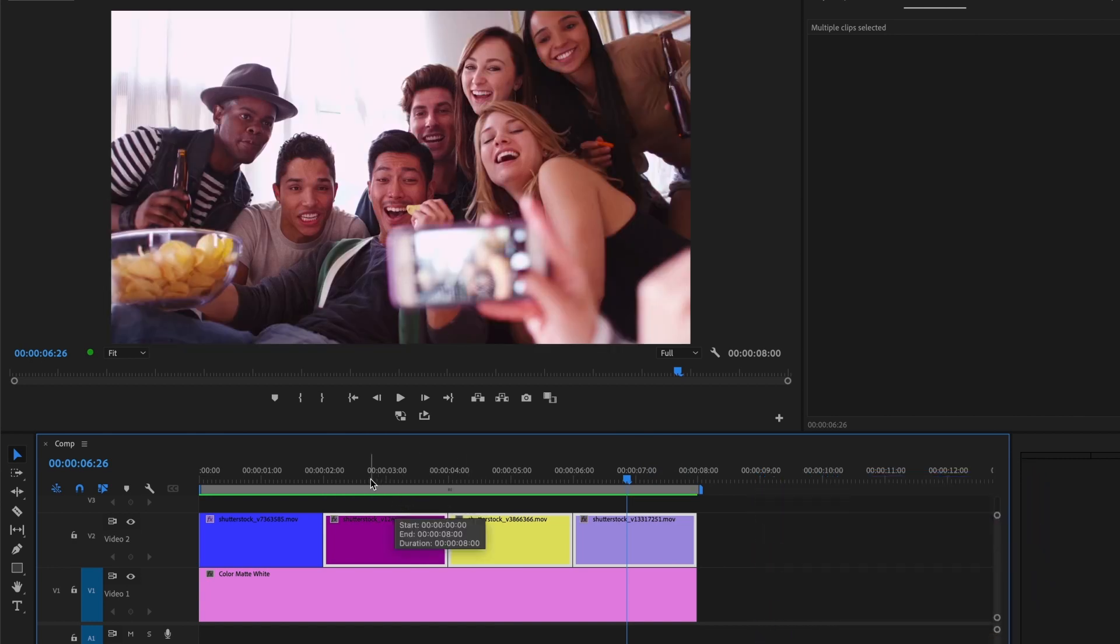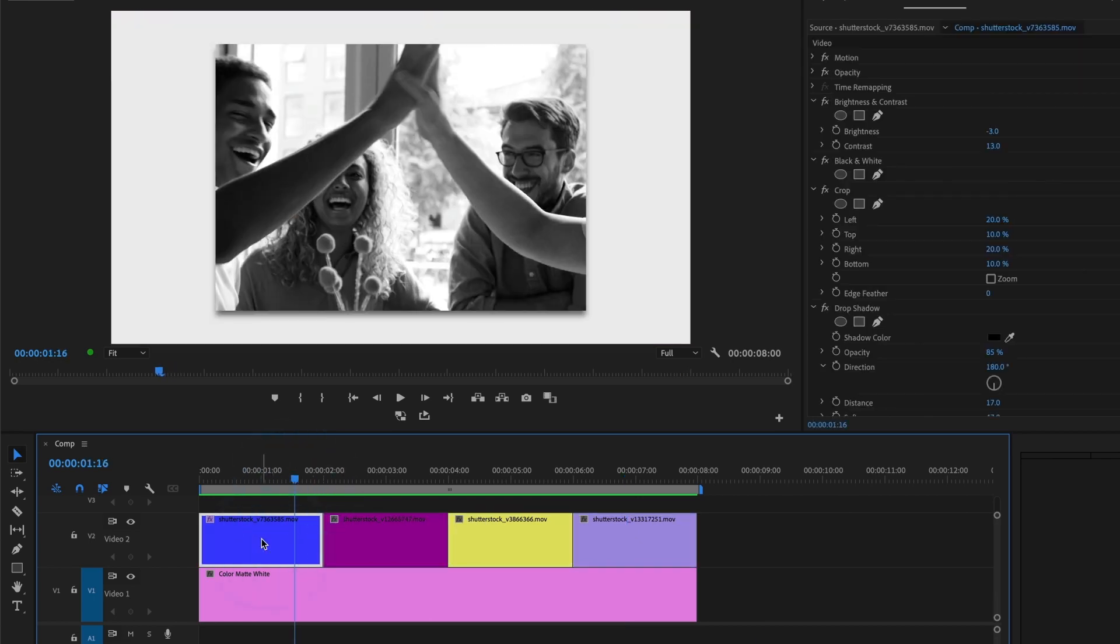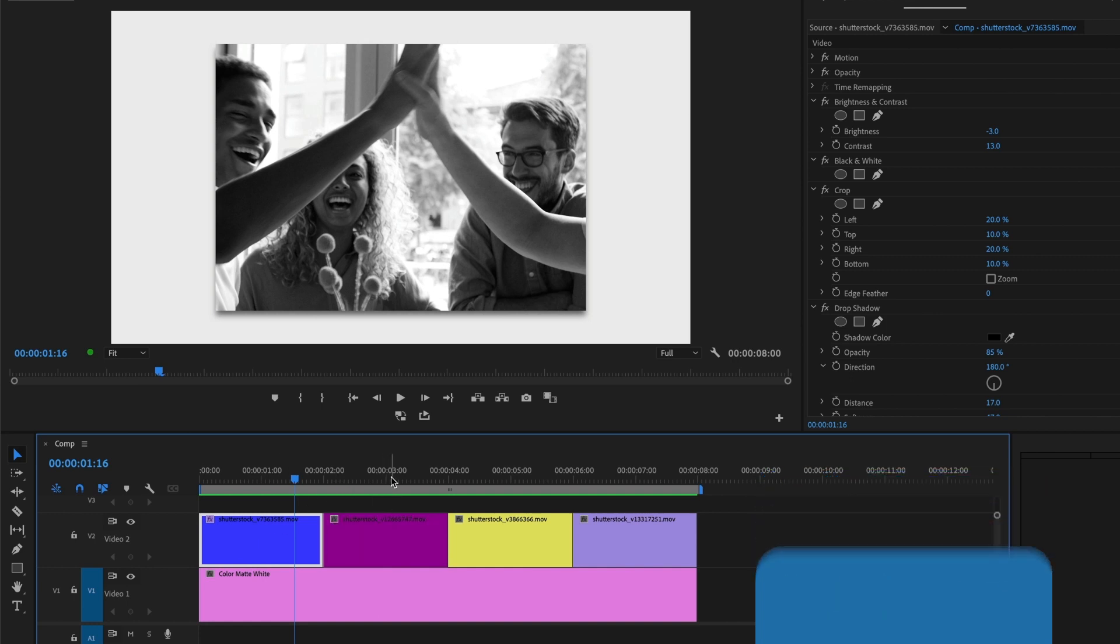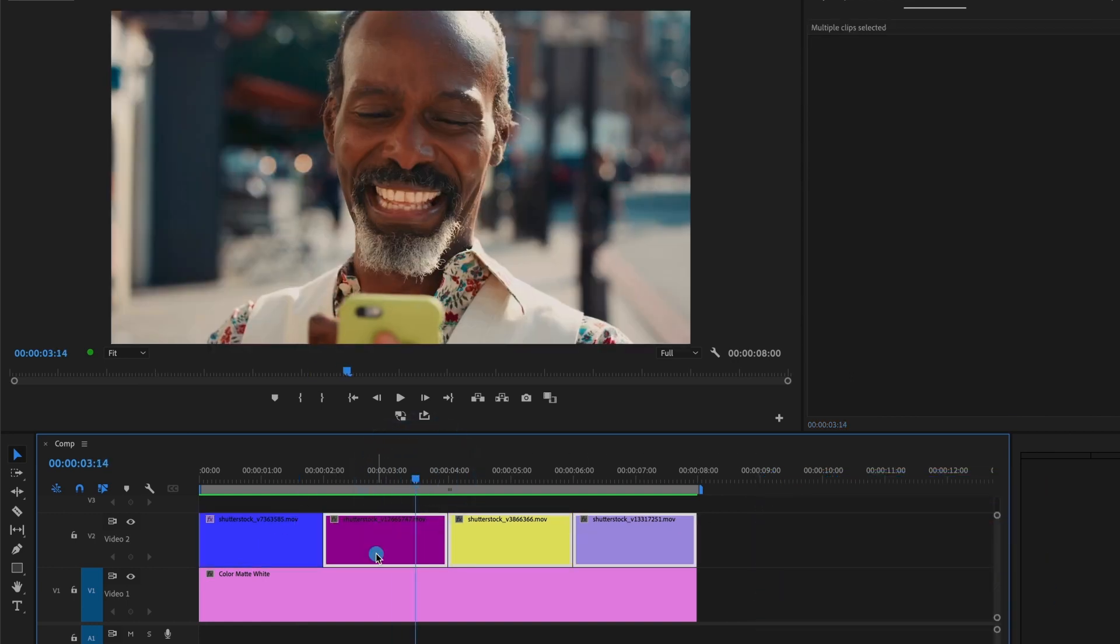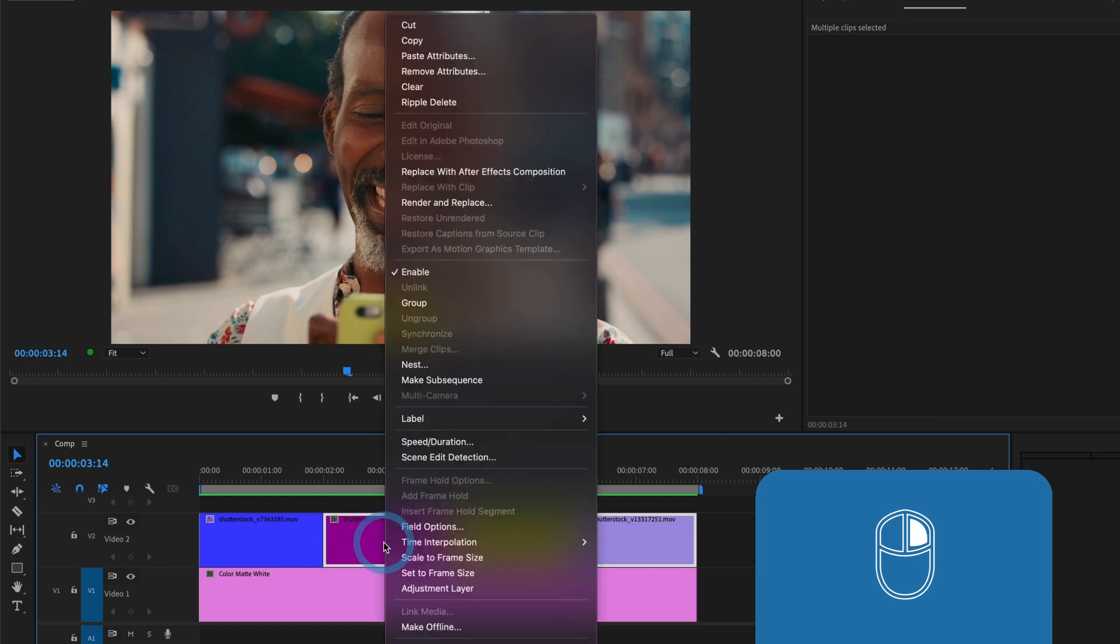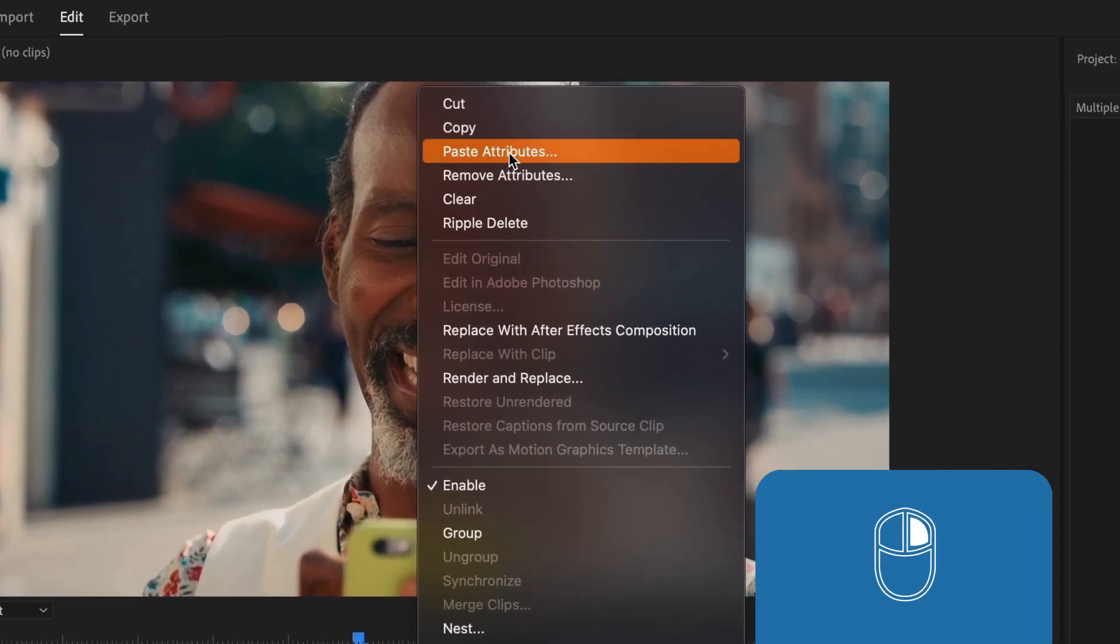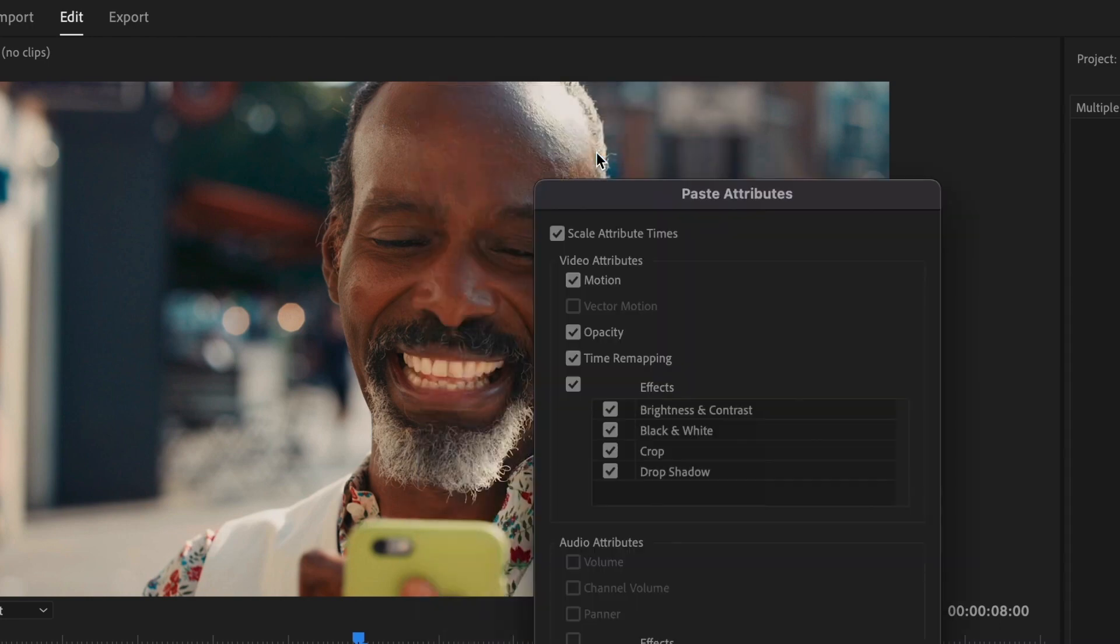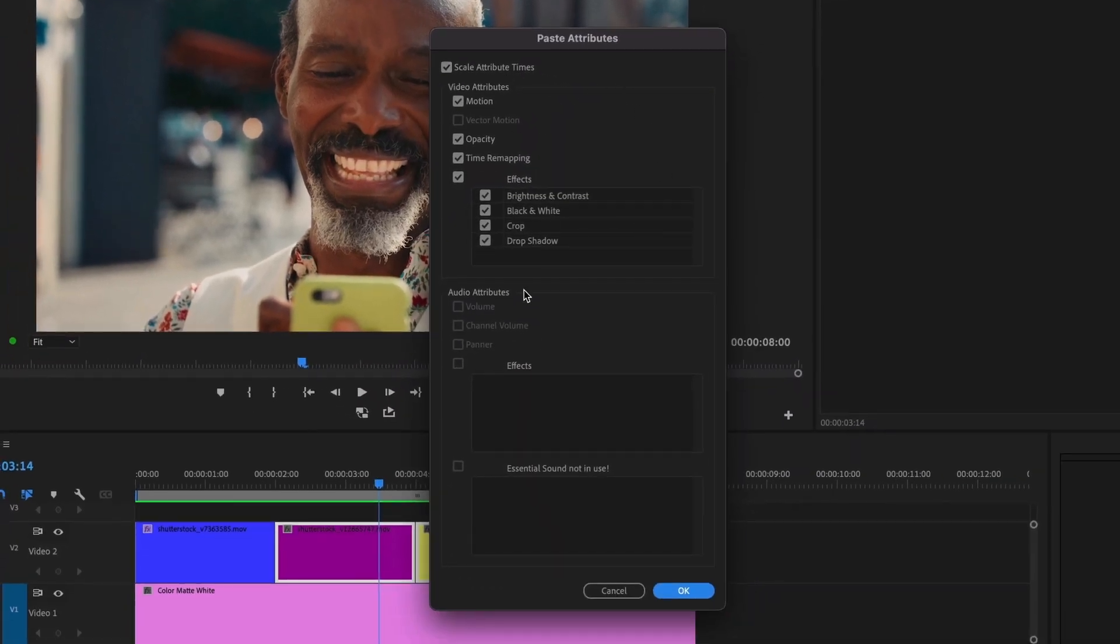This time I'll select a video that has all of the effects, press command or control C to copy, and then select the rest of my video clips. Afterward I'll right-mouse click and select paste attributes, and you should now see a window appear with all of these options.